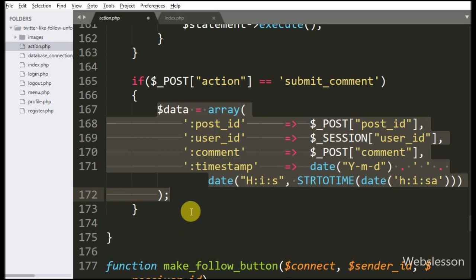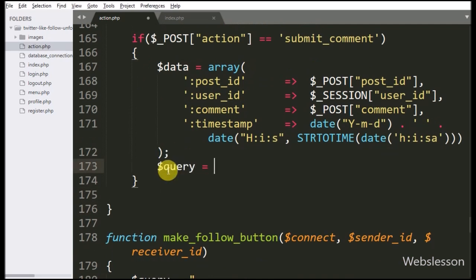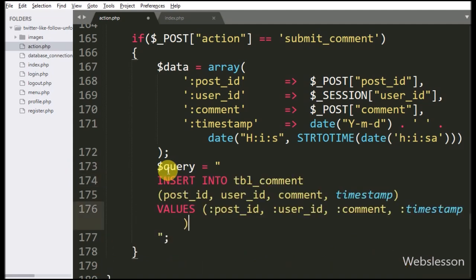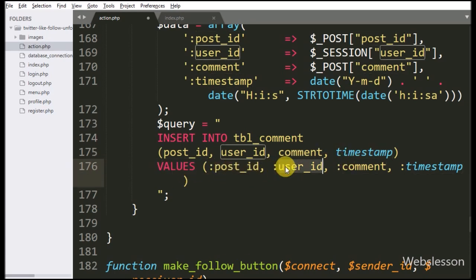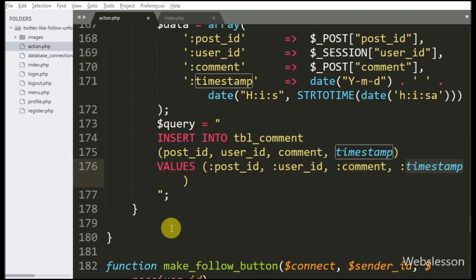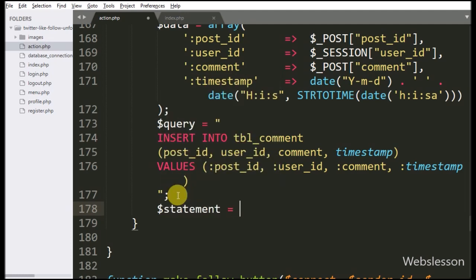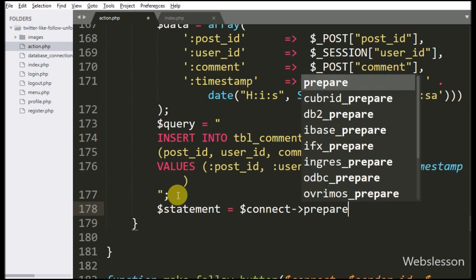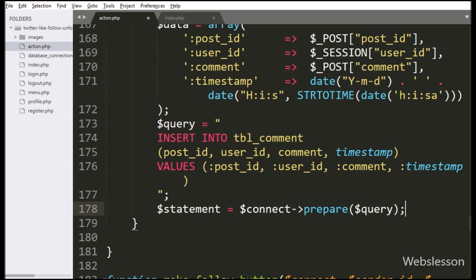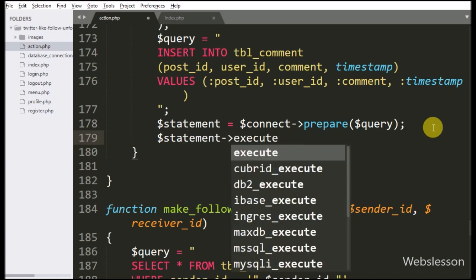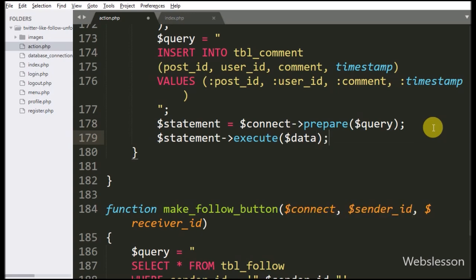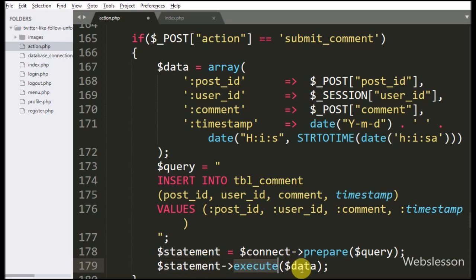So here we have stored data under this dollar data variable. Now we have written dollar query variable equal to INSERT INTO comment table with table columns like post_id, user_id, comment, and timestamp, with values fetched from double colon post_id, user_id, comment, and timestamp. Below this, we have written dollar statement variable equal to dollar connect variable with prepare statement with dollar query variable — it will make the query for execution. For executing the query, we have written dollar statement with the execute method, and under this we have written dollar data variable — it will execute the query and insert the comment data.